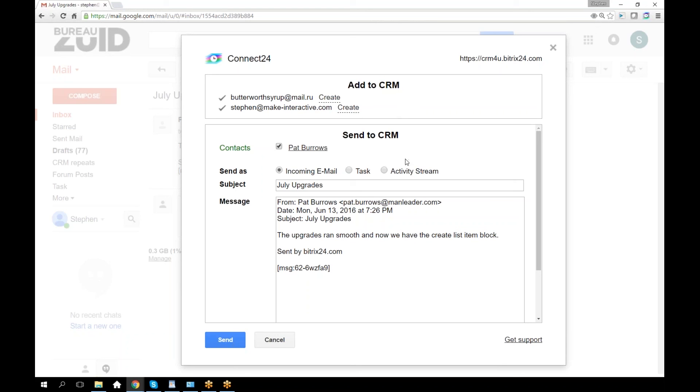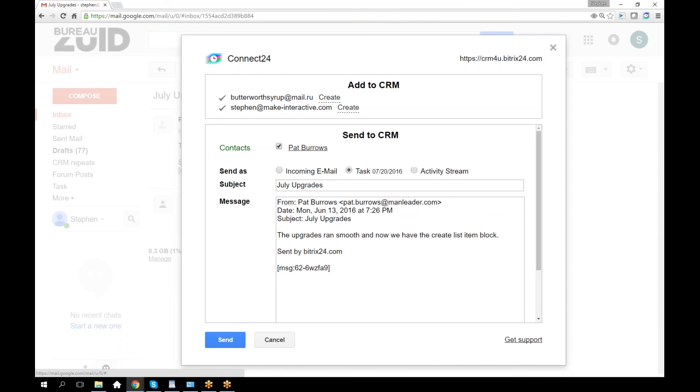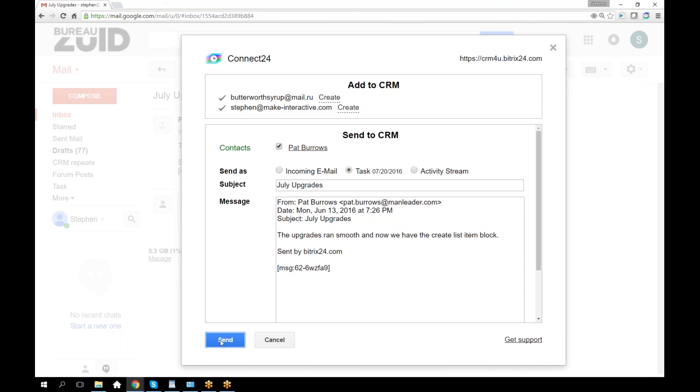Now I'm going to append this email as an incoming email as a task, and I can pop in a deadline right there, or as a message in the activity stream of that contact. Not in the main activity stream, but in the activity stream of that particular contact. I'll go ahead and make it a task. I send it like that, and it's already there.